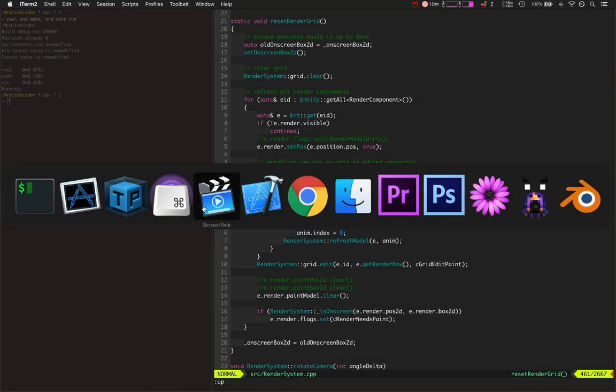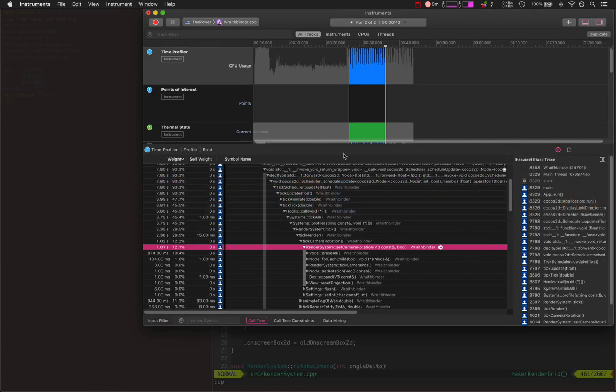So there you go. There's three different optimizations made to Wraith Binder's voxel engine in the past few days, and I'm sharing kind of how it was programmed. Thanks for watching this video. We'll catch you next time.